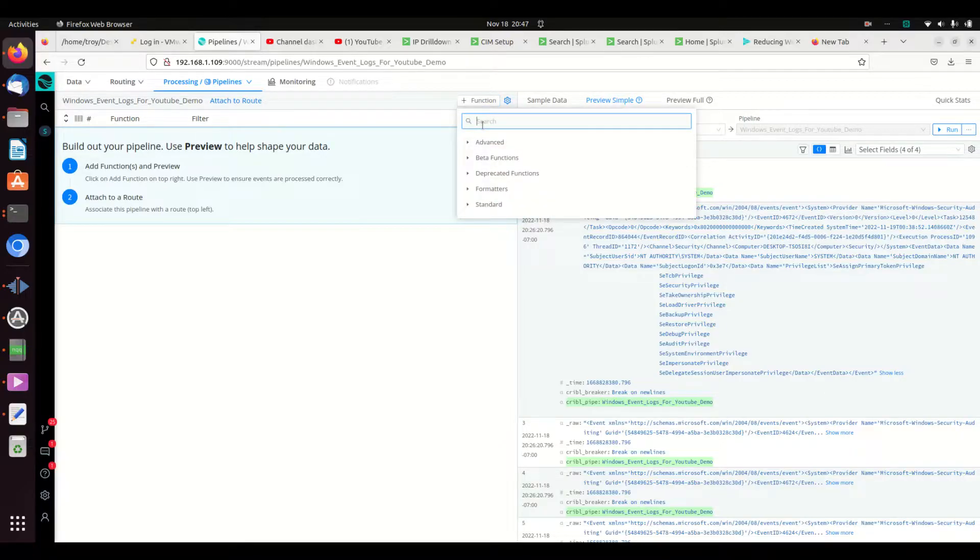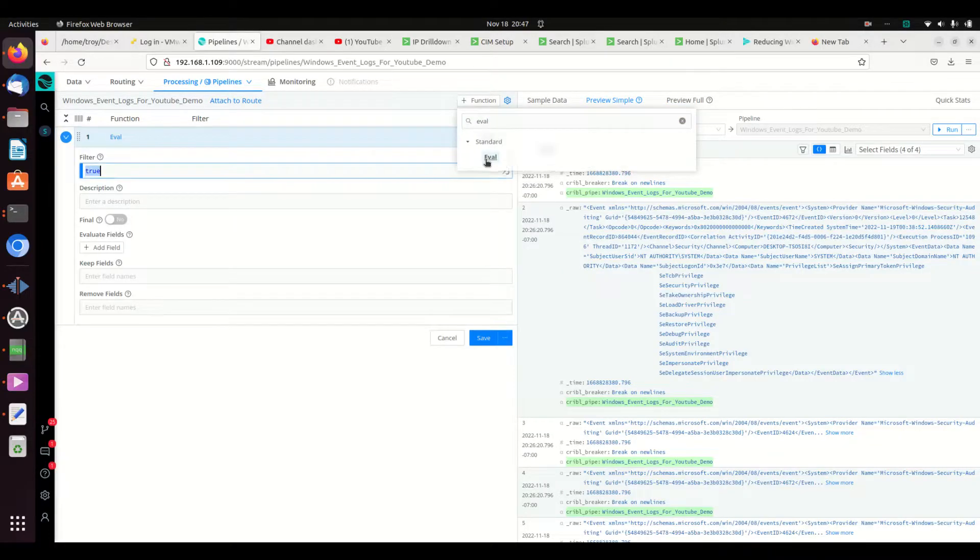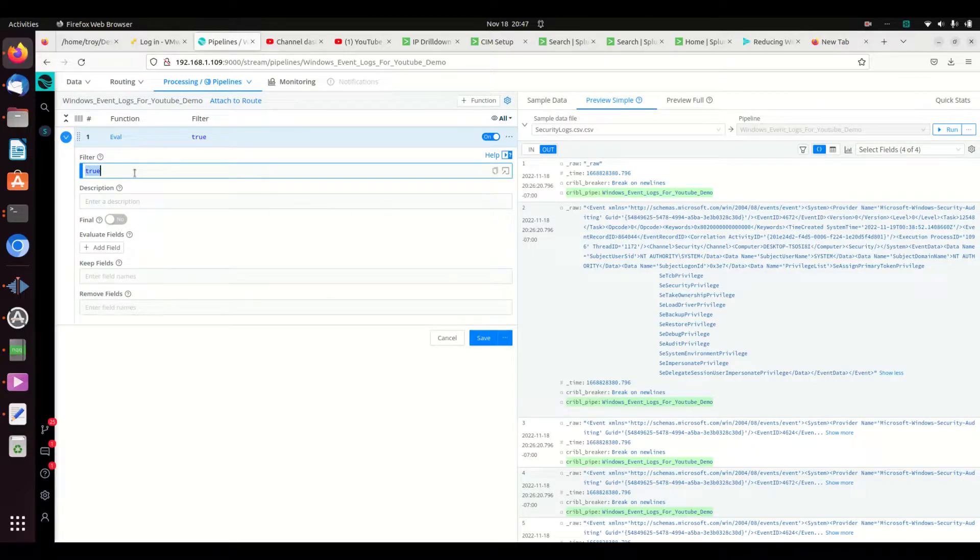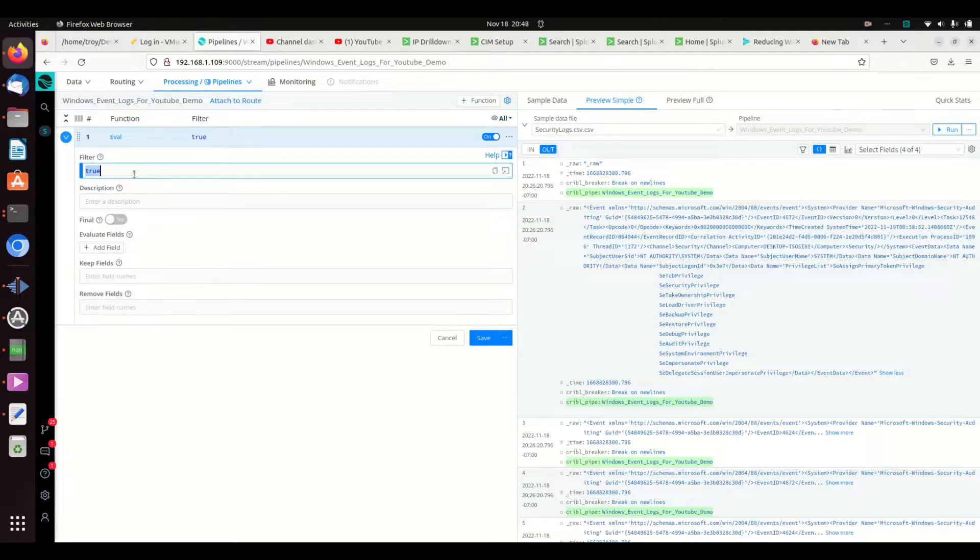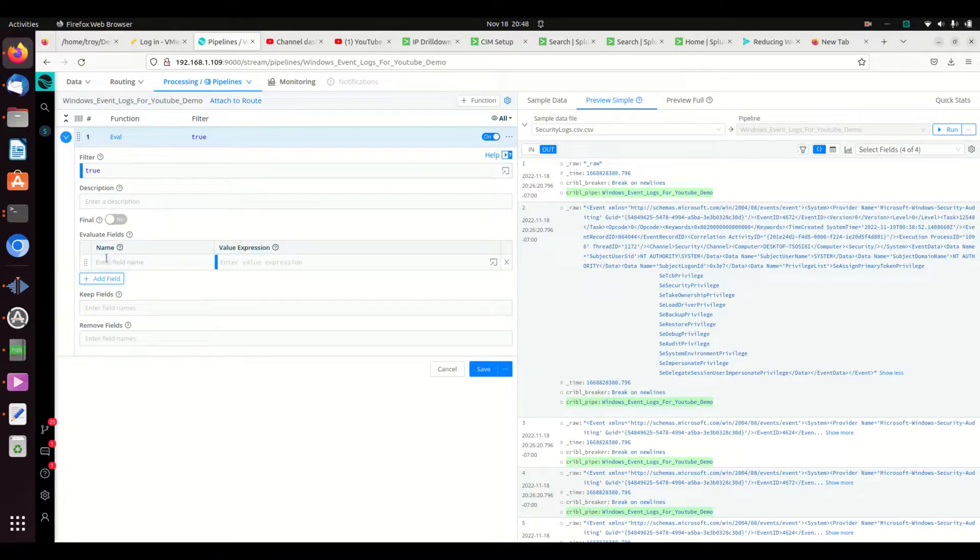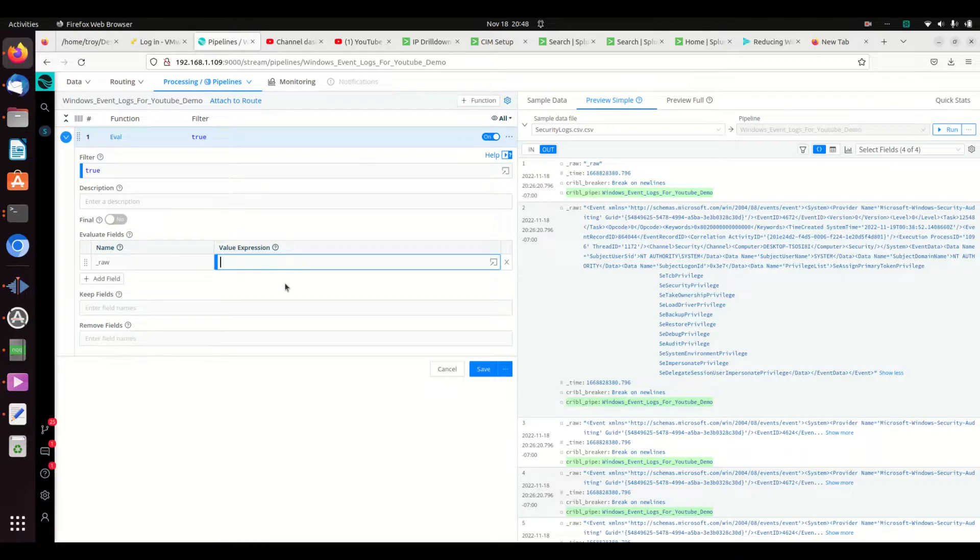The first thing we're going to do is we want to change this raw log. Anytime you want to change a field or make new fields, eval is your friend. Eval works just like it does in Splunk, creates new fields. We're going to use true which means everything this will apply to. We're going to add a field - we want to eval on the raw - and then we're going to clean up stuff. We want to remove our tabs, the curly braces, replace new lines and returns with commas, and remove unnecessary null fields and white space.